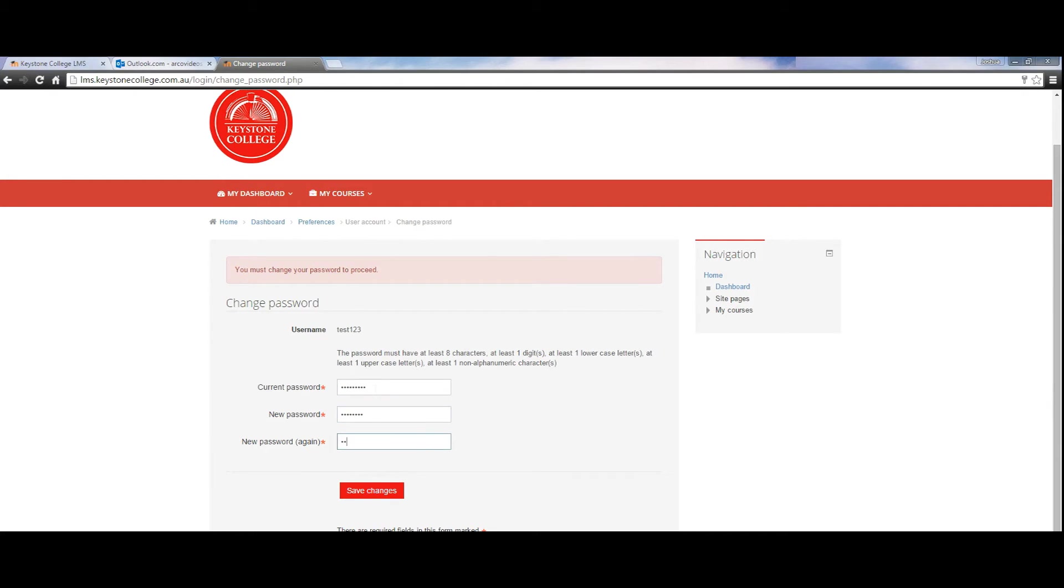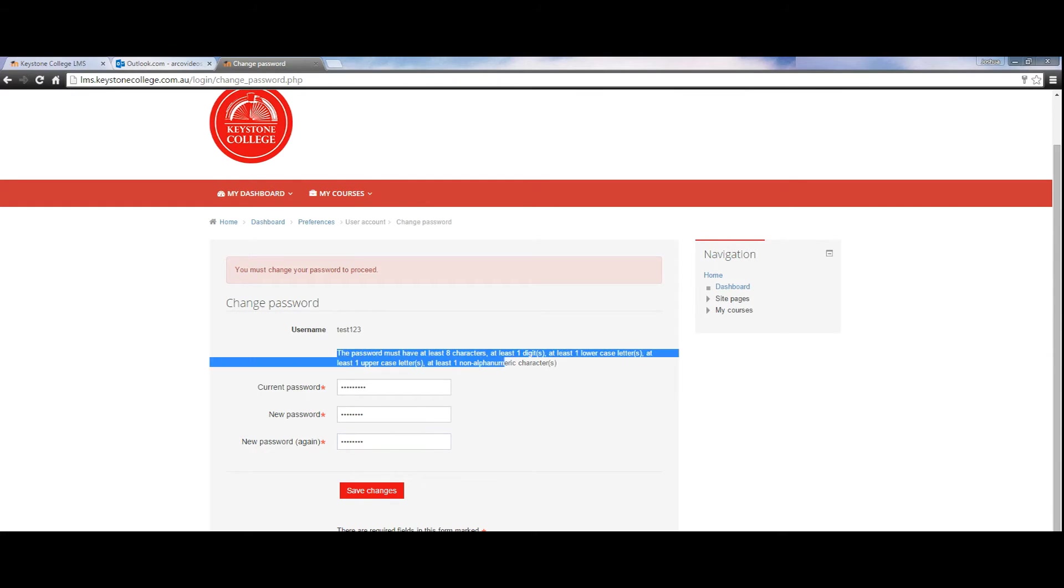To change your password, ensure you have a capital letter, a number, a symbol, and eight characters.